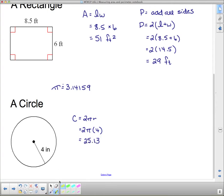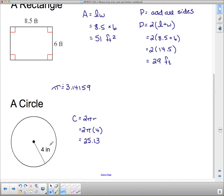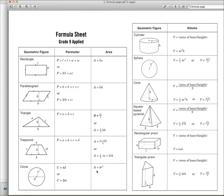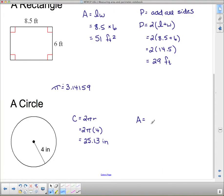25.13 is the circumference — that means the distance around. The distance around could be measured by a string, so it's just a straight line measurement. This was given to us in inches, so our answer is in inches as well. Now we're going to do area. The area of a circle, from our formula sheet, is pi r squared.